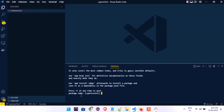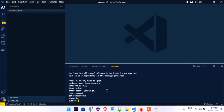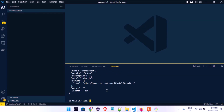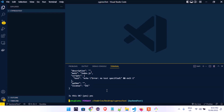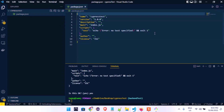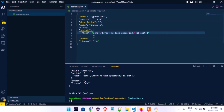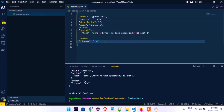First, I'll run 'npm init.' It will ask for the package name and other details — just keep pressing Enter to accept the defaults, then type 'yes' when asked to confirm. That will generate our package.json file. Now the next thing we're going to do is install Cypress using npm.